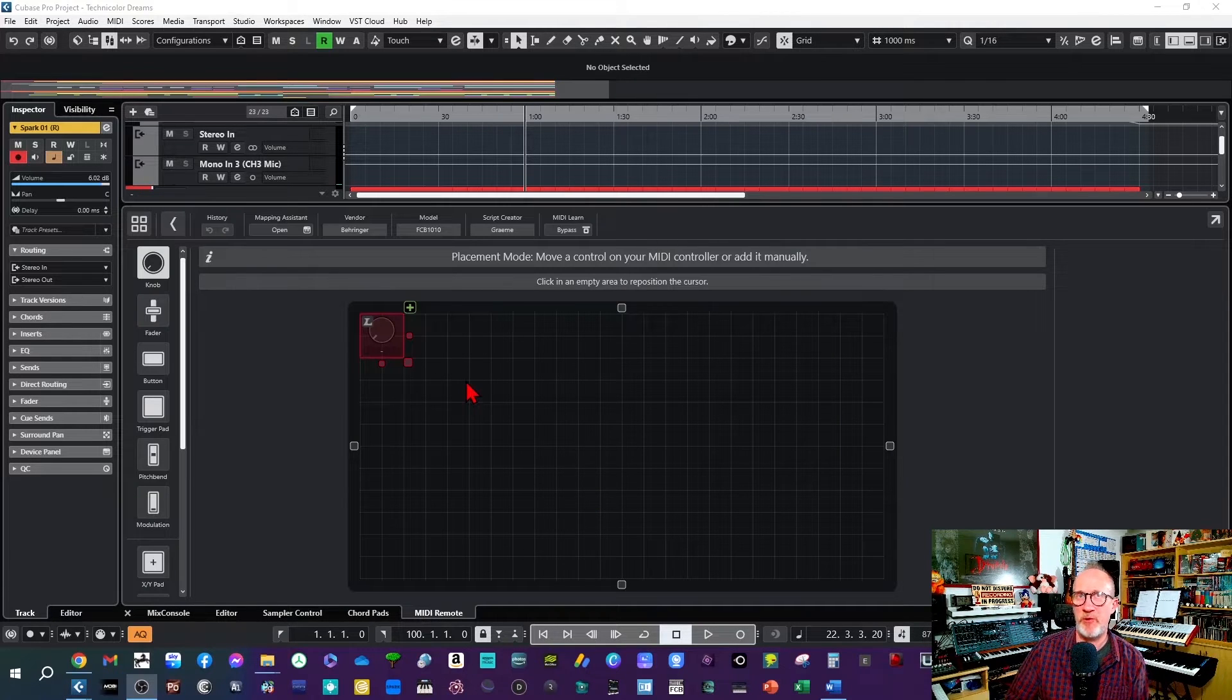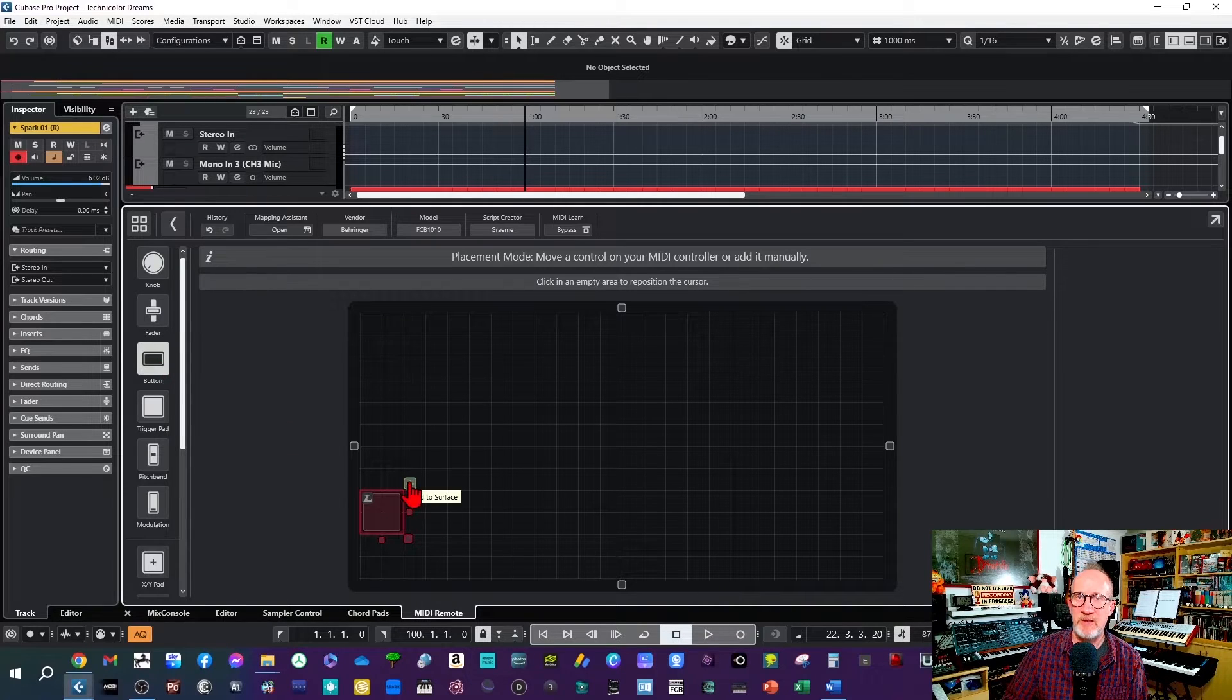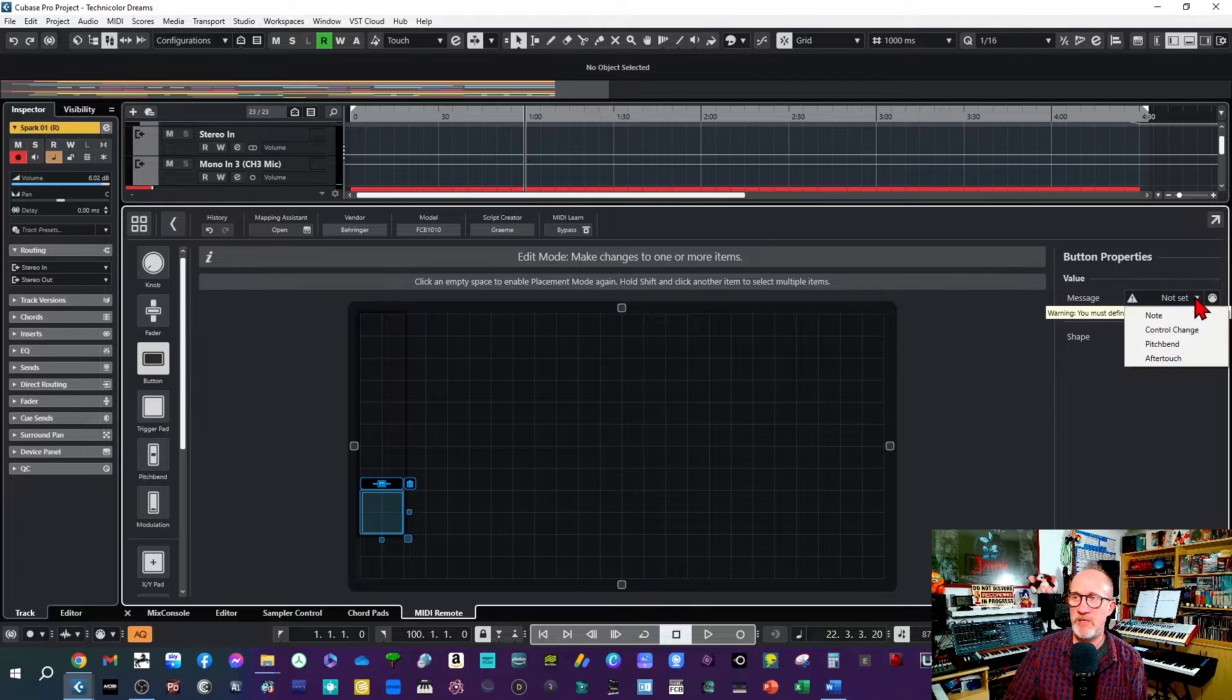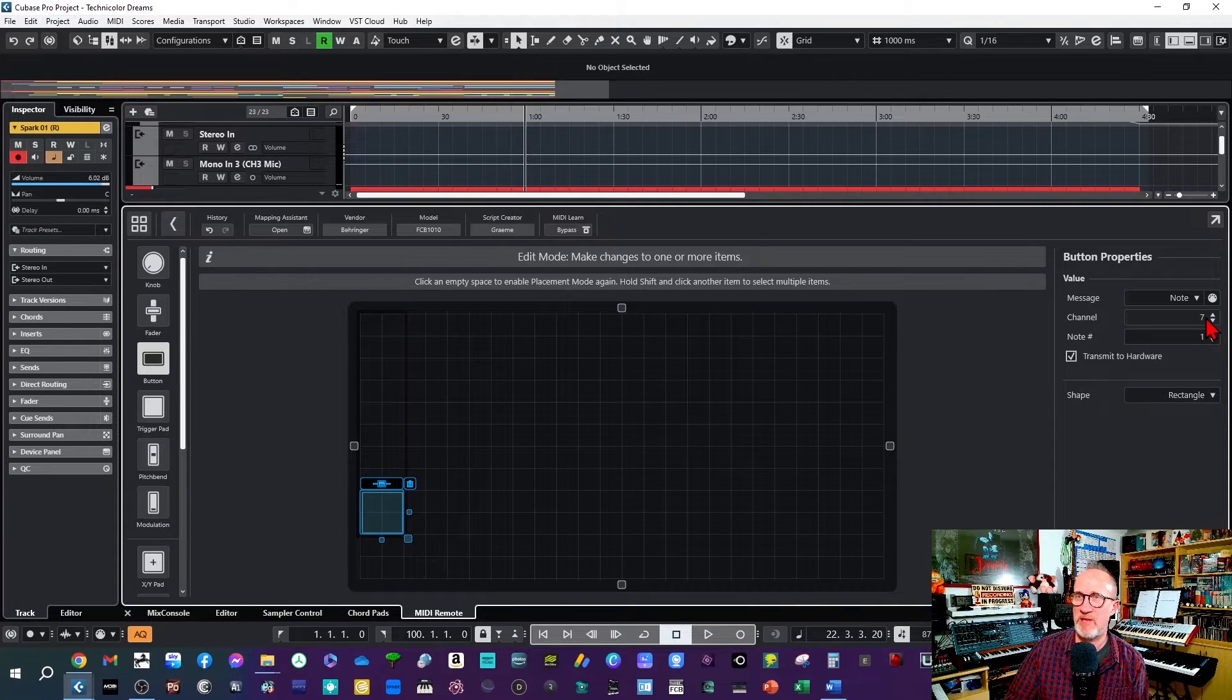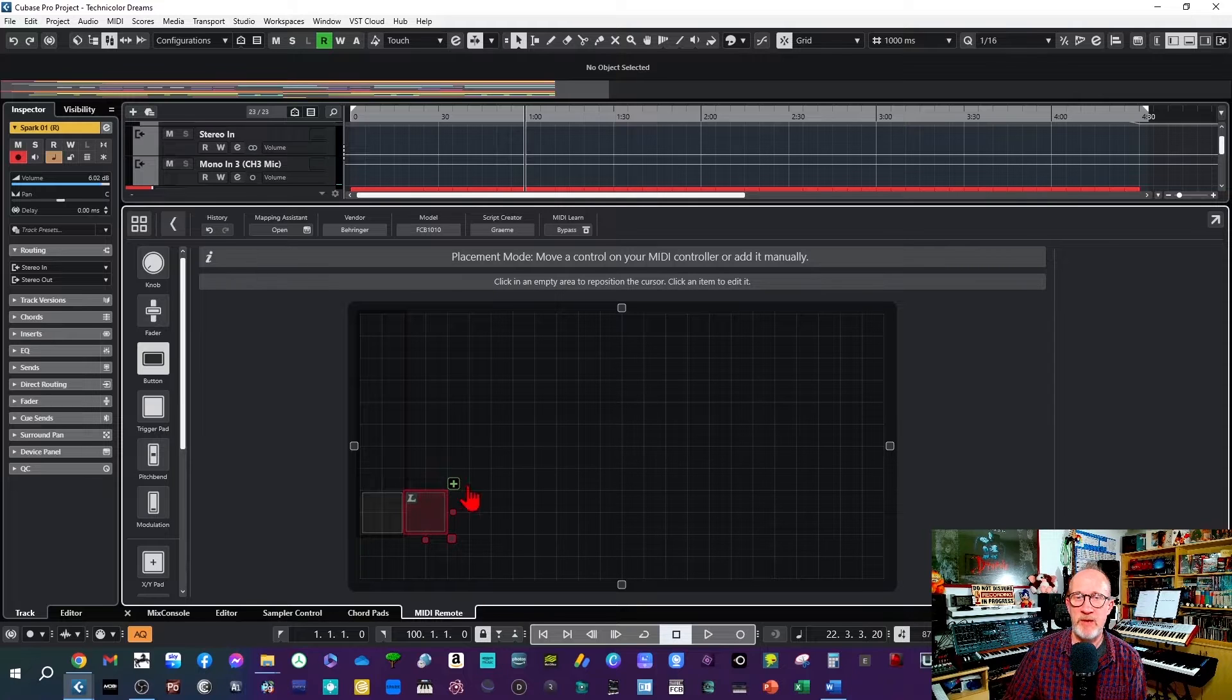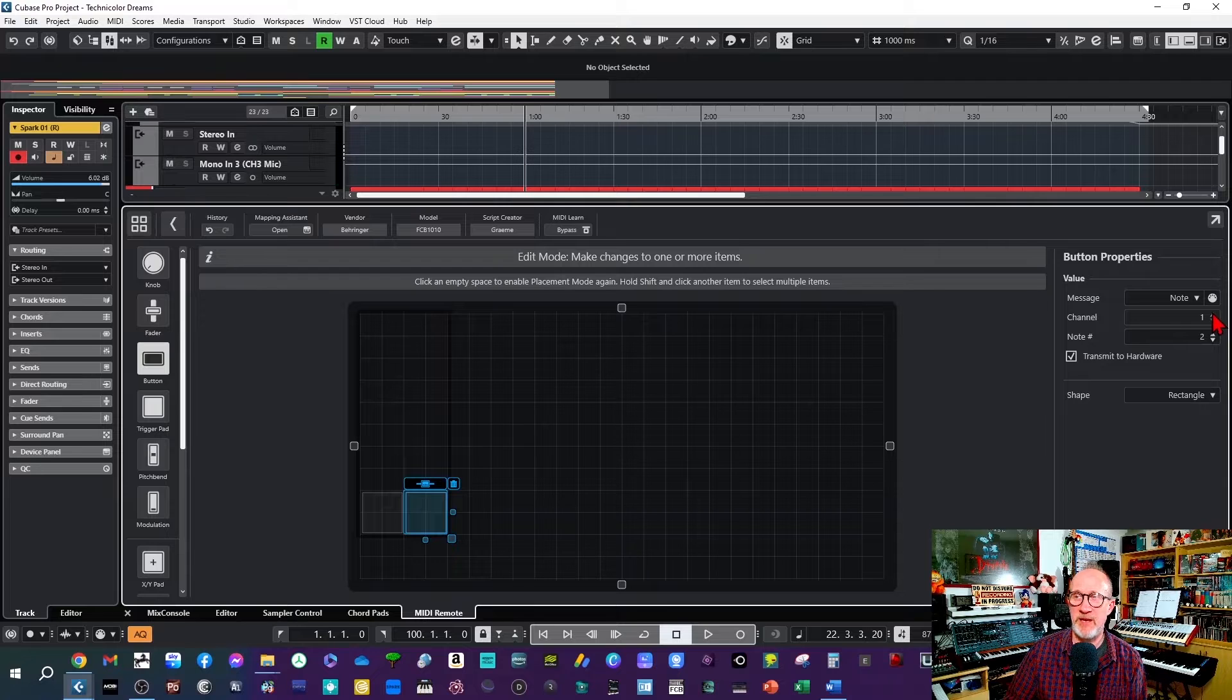Now this will present you with a sort of grid where you can design your controller. First I'm going to drag this down to about here and then I'm going to go over here and click on button on the left hand side, then click on plus and it'll create a button over here. Where it says button properties I'll change that to note, change the note value to one and change the channel to seven which is the channel we set the FCB 1010 to earlier. Then if you click beside that button you'll get another red square up here and you can click plus again and follow the same procedure, this time setting it as note two and again channel seven.